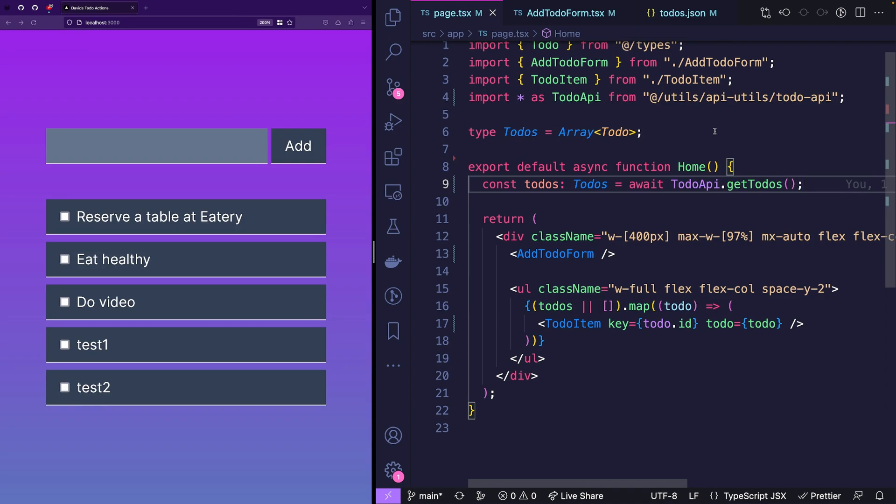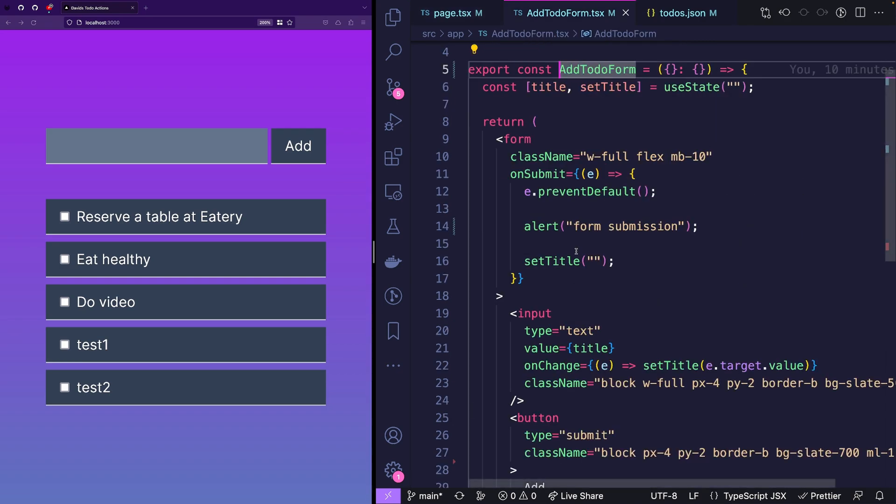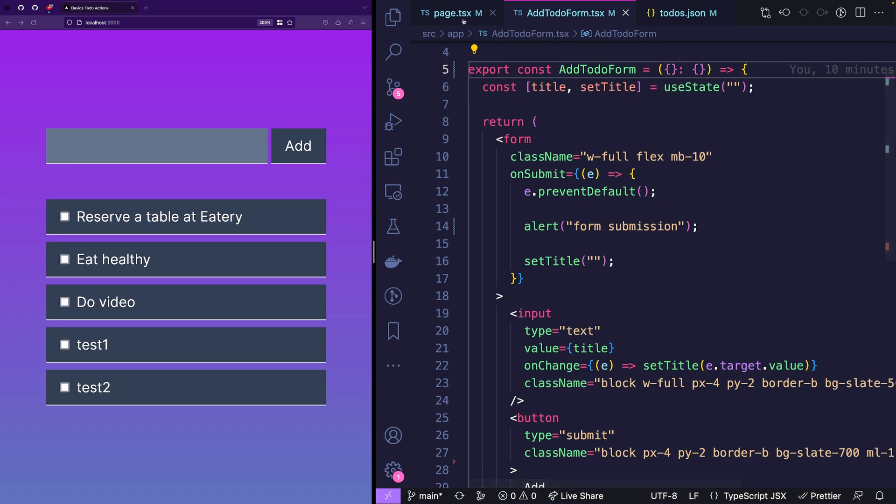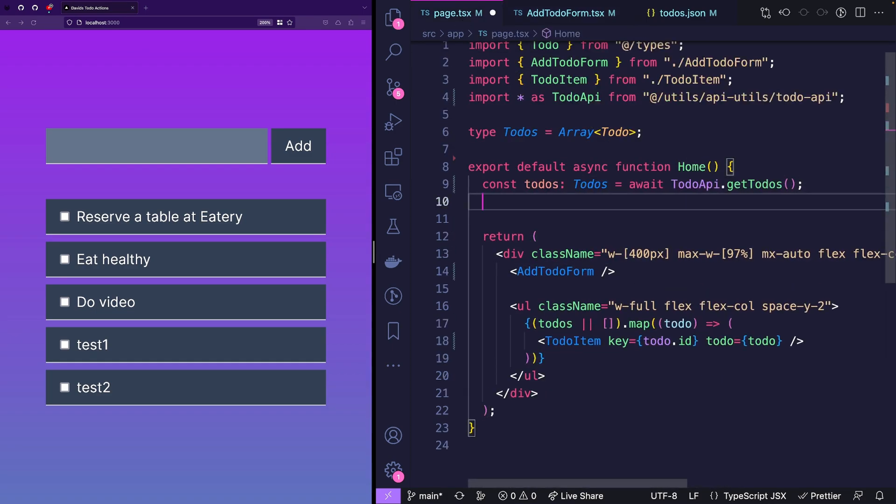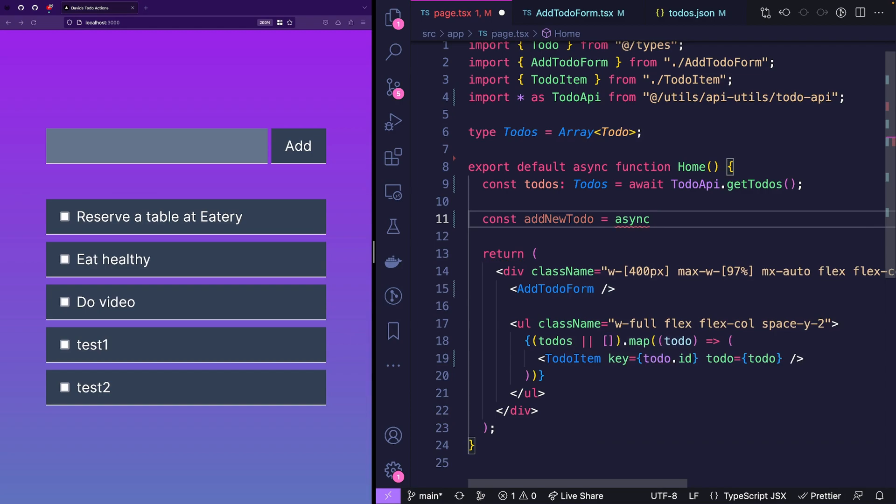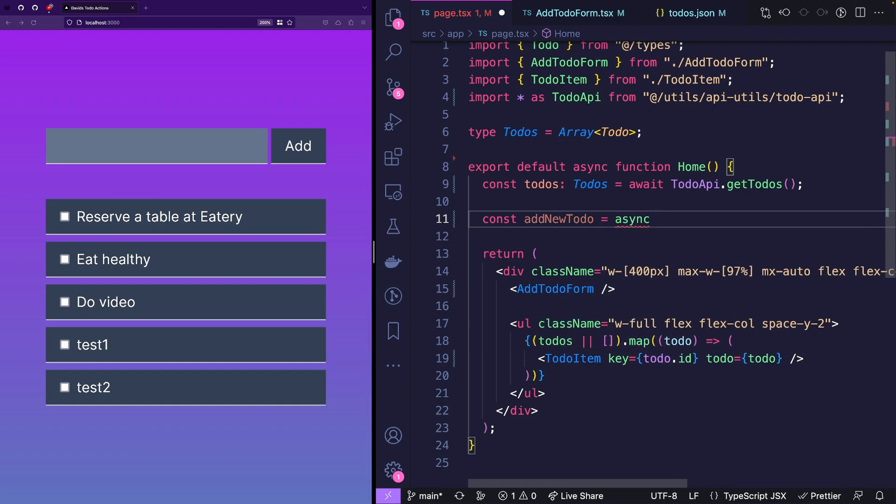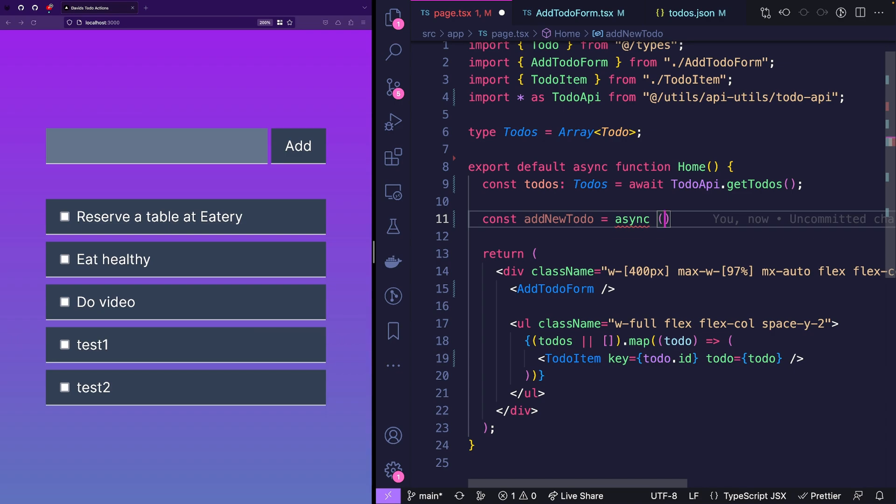Now the next thing we want to do is we want to allow the form to add a new to-do. And for this we will be using server actions. So let's create a new server action add new to-do. And this is gonna be an async function. Now attention please. If you've watched my previous video, we've been passing the action directly to the action attribute to a form. And then basically it got the form data passed and it worked. But server actions are more flexible than that. So you can pass whatever. I'll show you how that works.